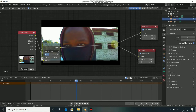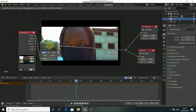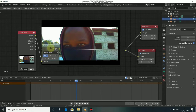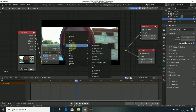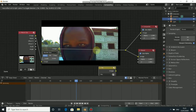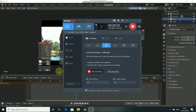Now we need to drop in a node, but for this kind of effect we are not using Alpha Over — we are using a Mix node. Press Shift+A, come to Color, select Mix, put it here, then change it to Add.